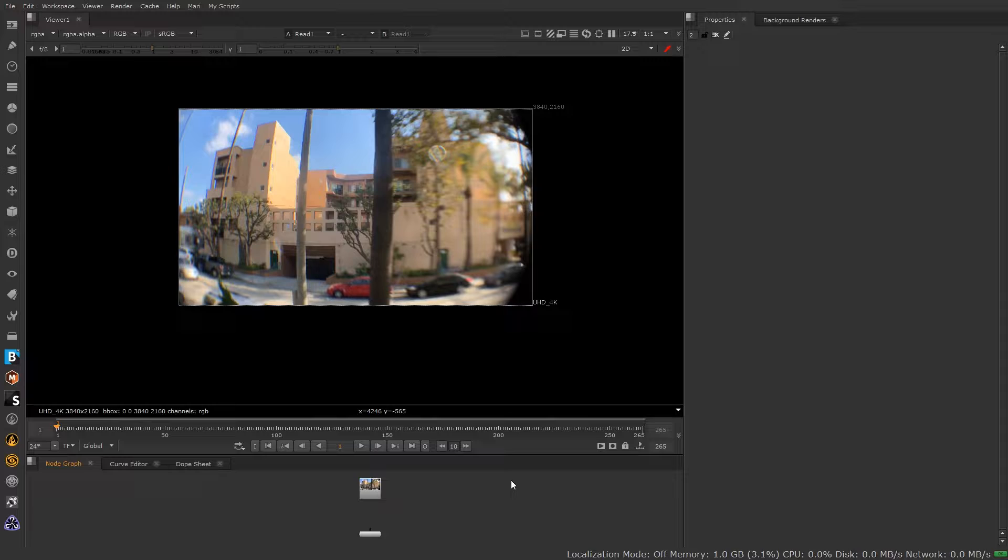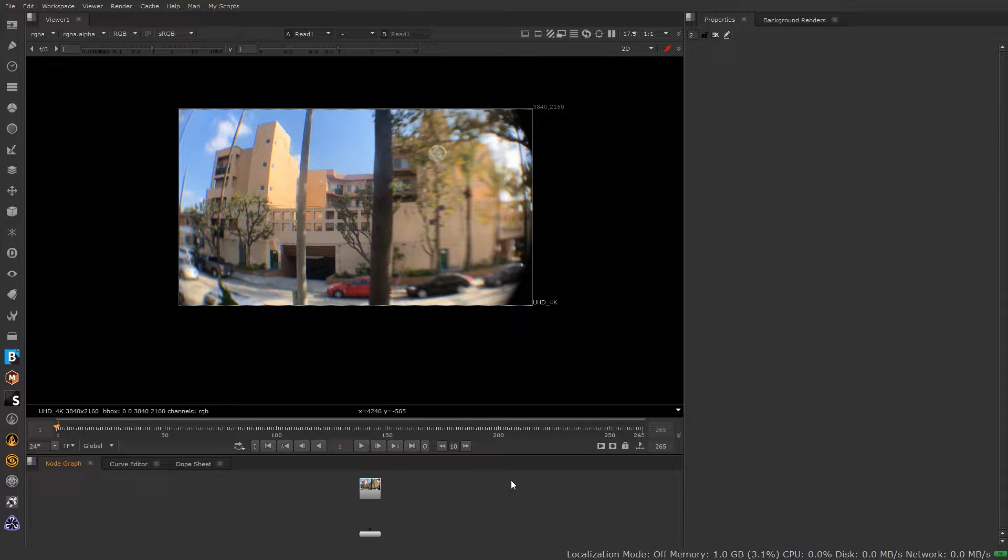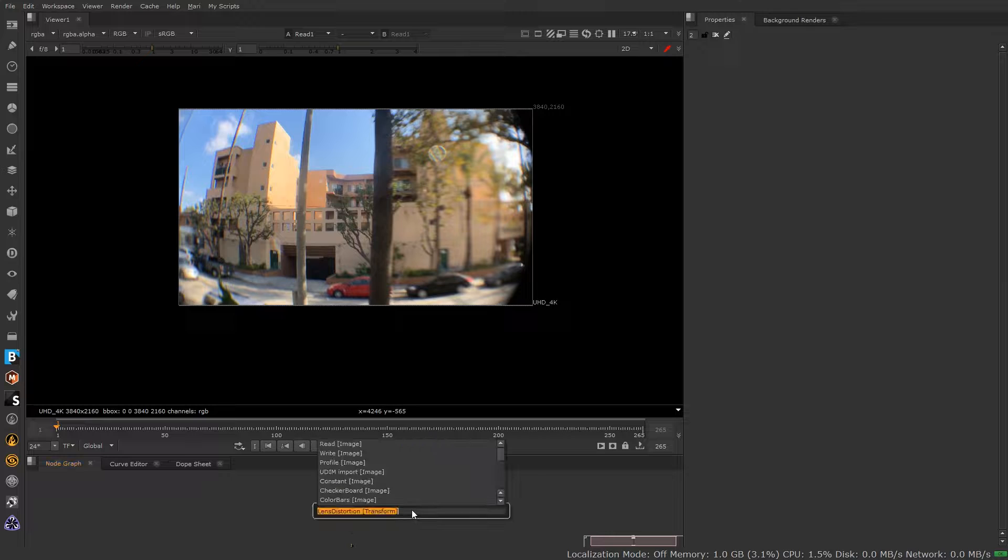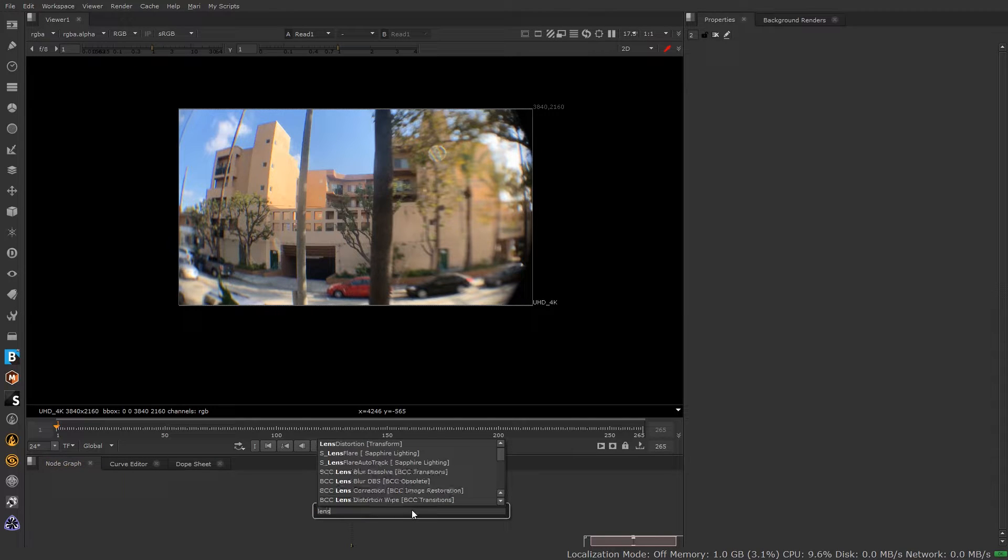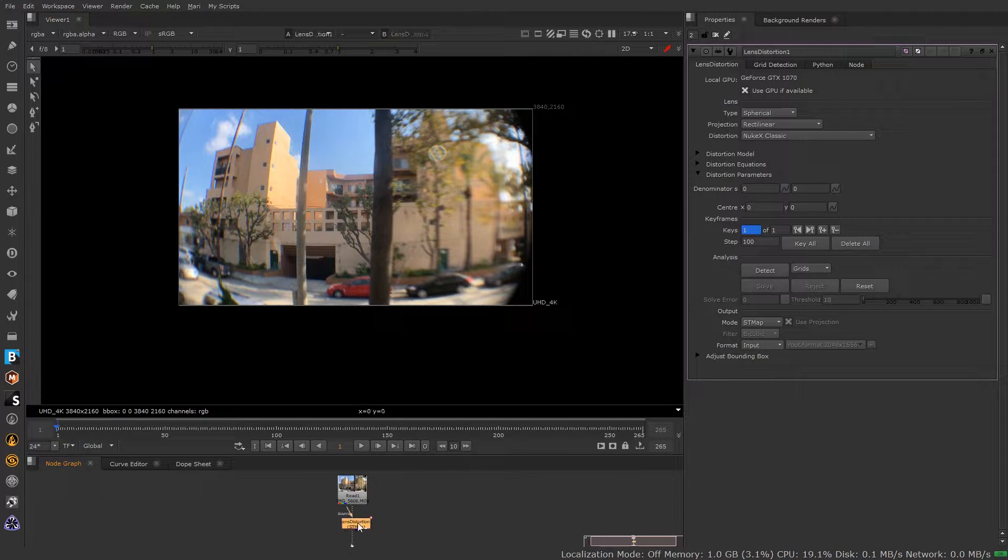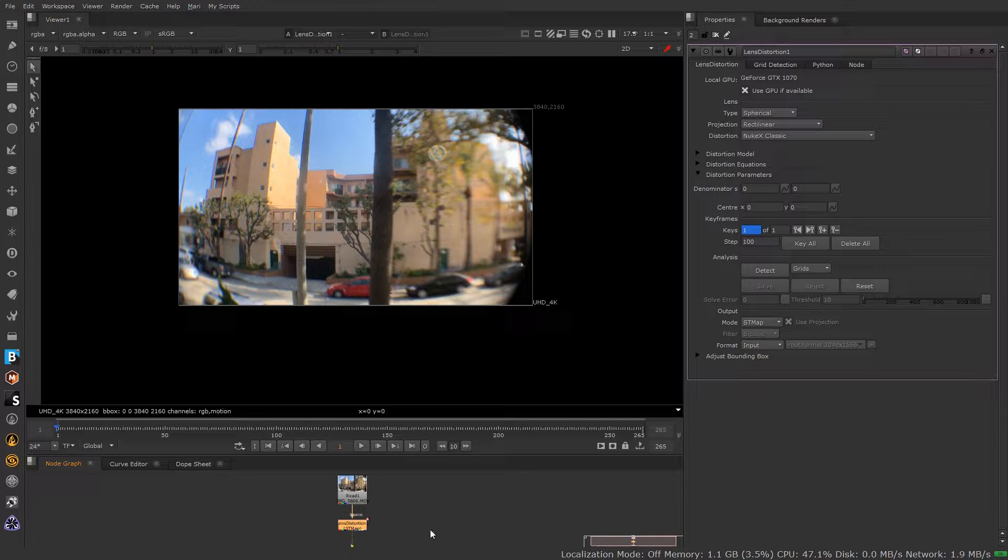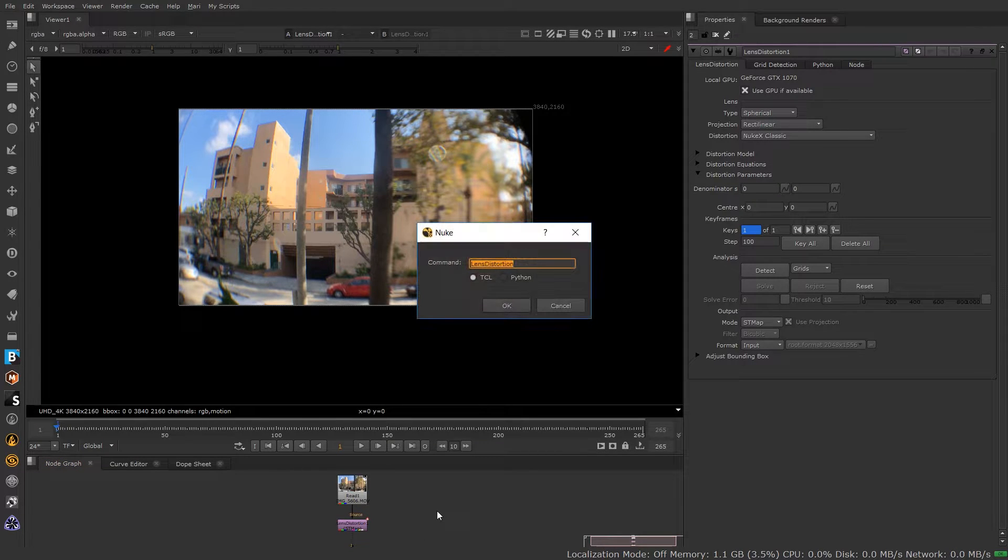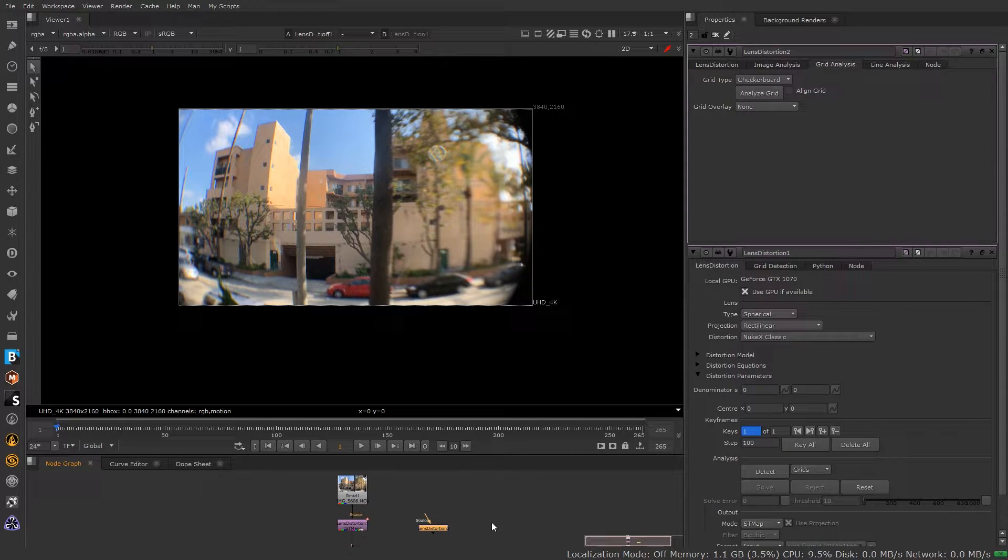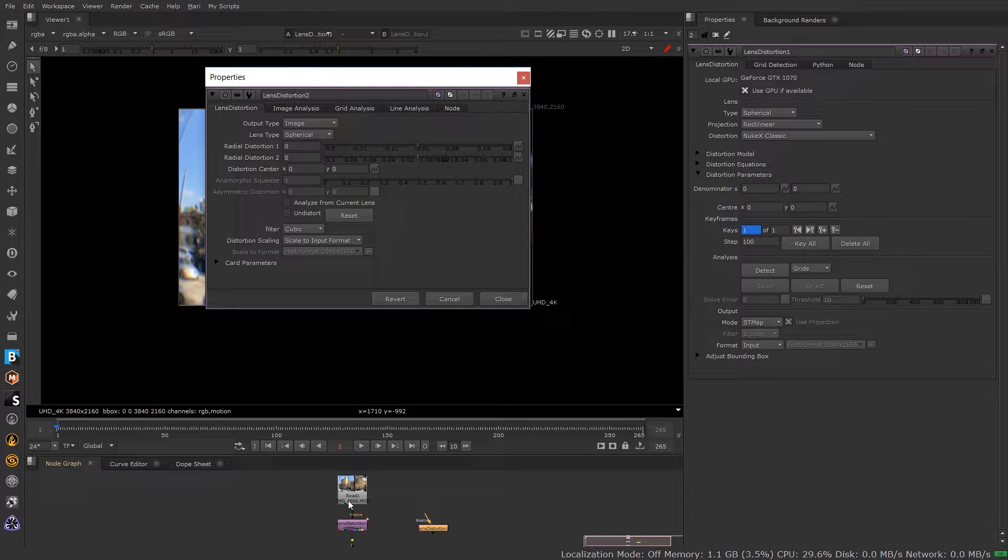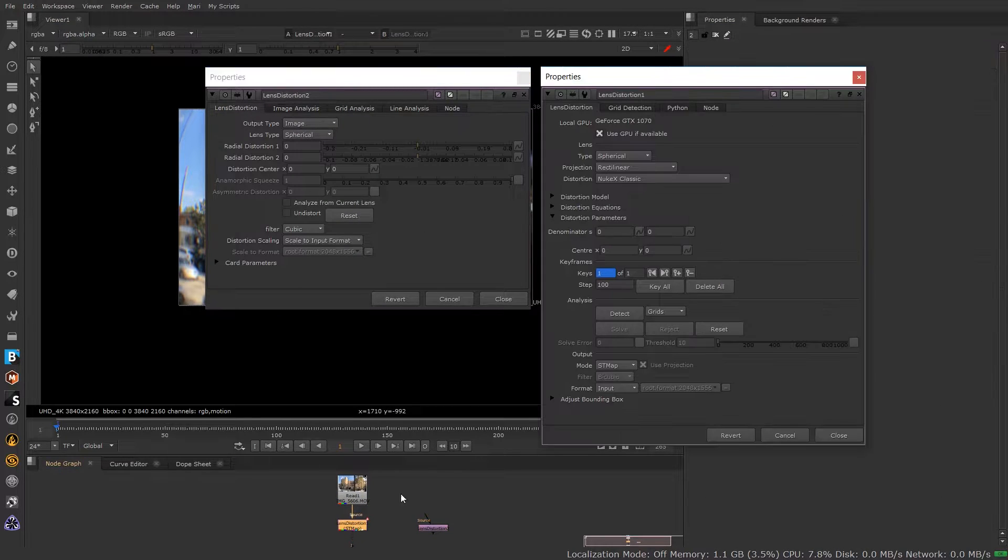All right, so if you're coming into the Nuke 11 series from any version prior to that, you're going to find a new lens distortion node. If I pull open the lens distortion node here, show you what this looks like. I'm going to pop that on there for now. I'm also going to call in the older lens distortion node as well, so we can put these side by side and really get an idea of what's changed.